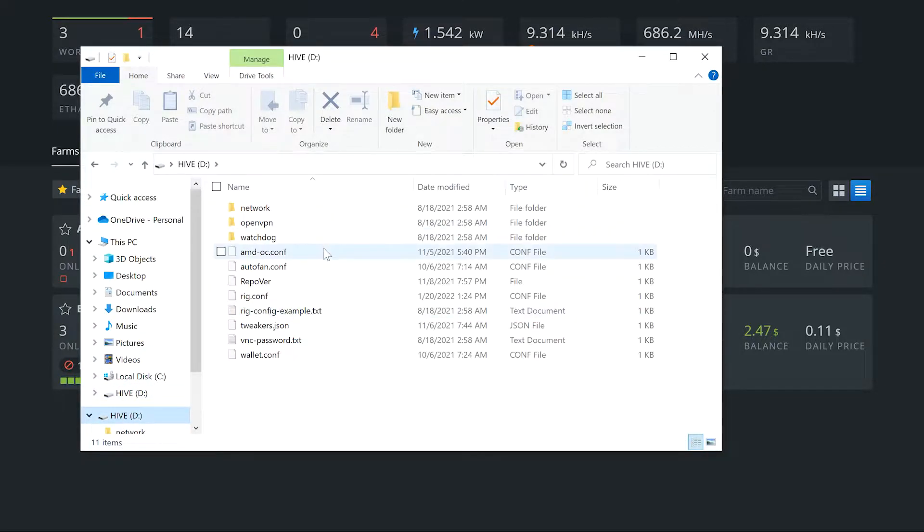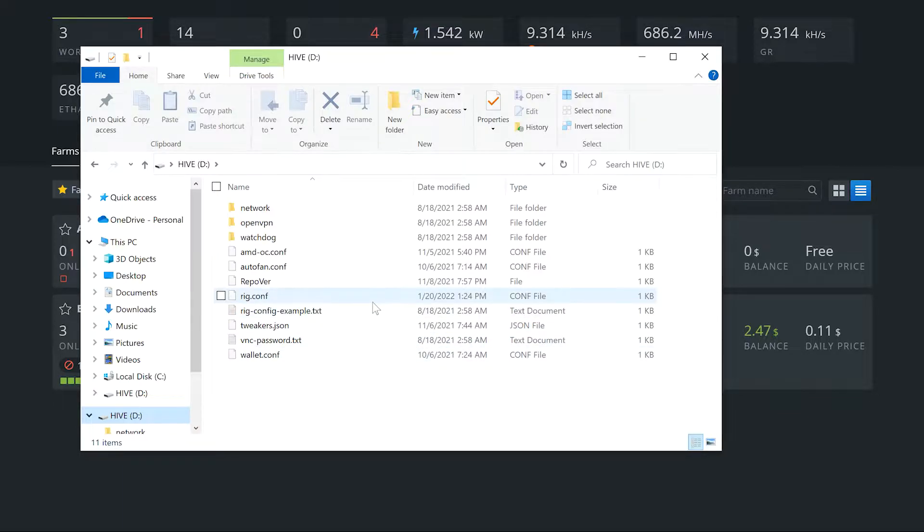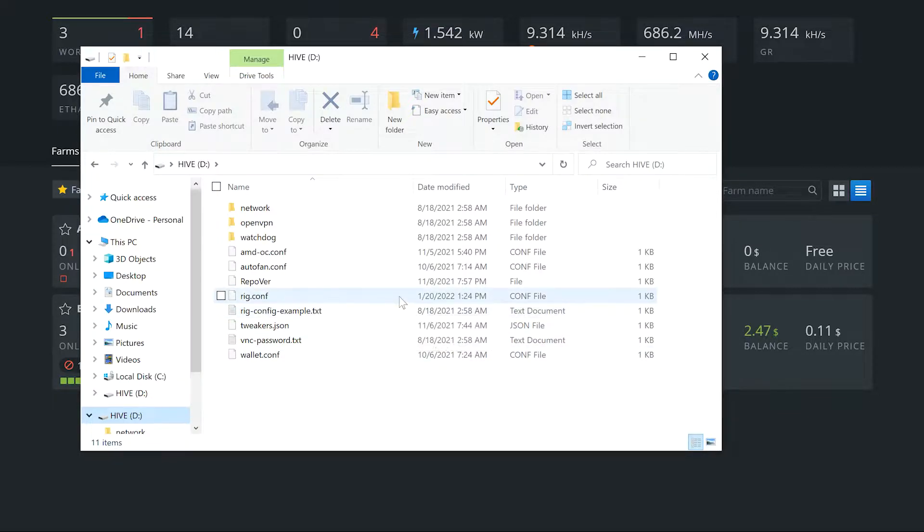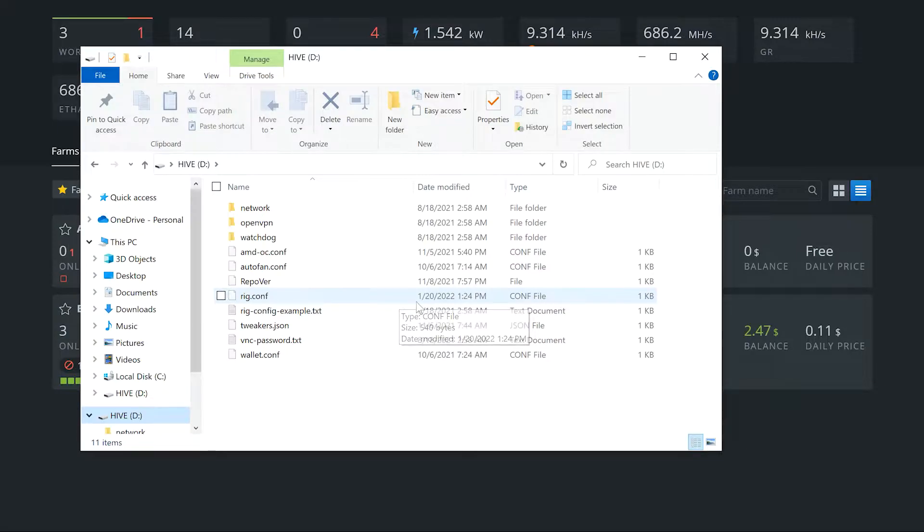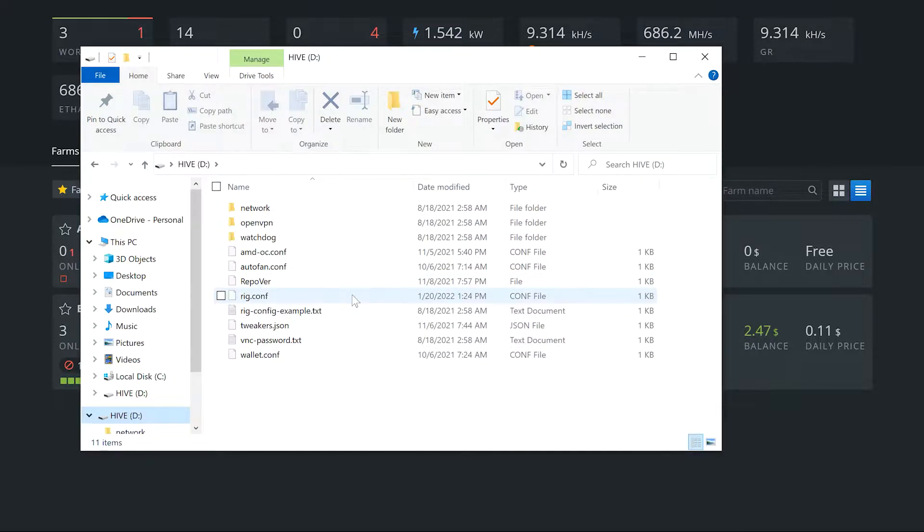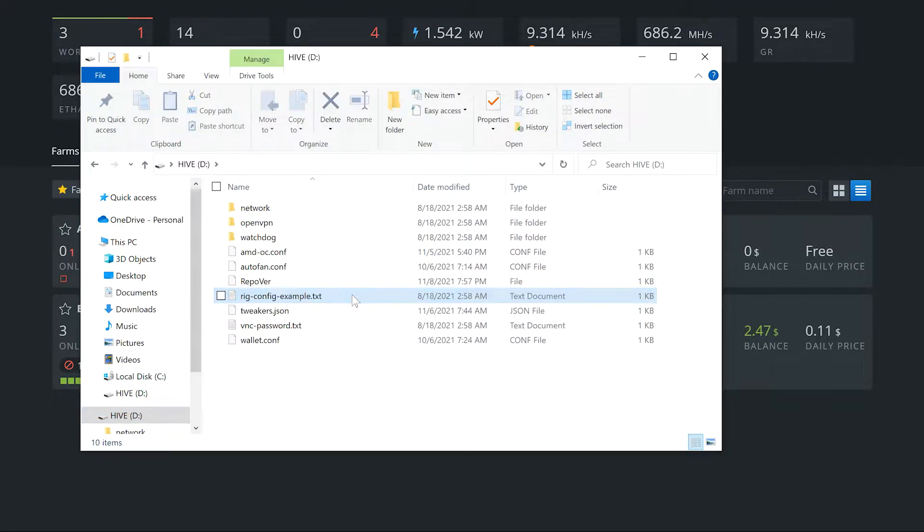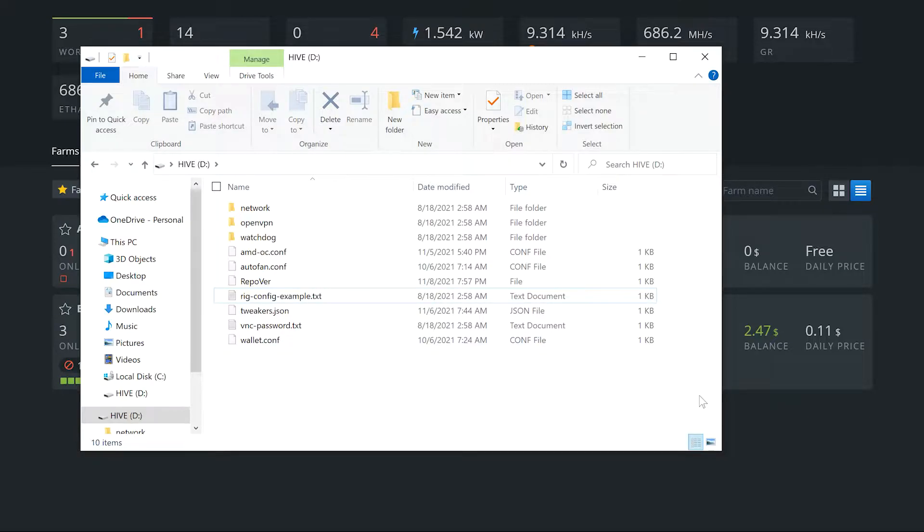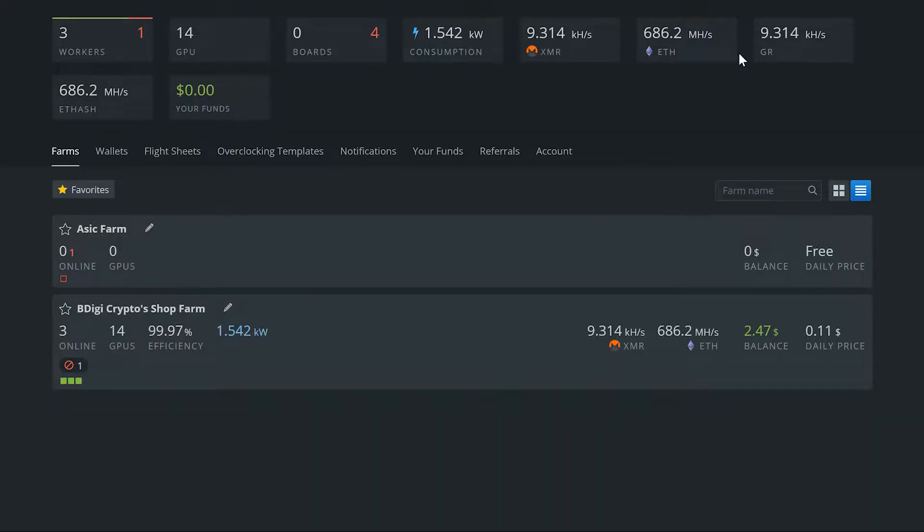We're over at the computer, we plugged in that inside SSD drive. We're just going to open it up here and you can see there it is, Hive right there. I was going to redo it but I think I'm just going to leave it. If I want to update Hive I'll just do it through the Hive shell command. We will get rid of this rig config file, just delete that.